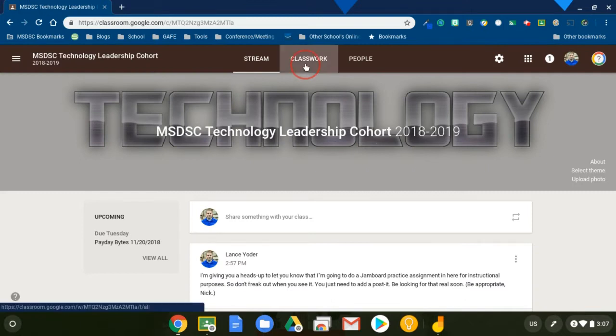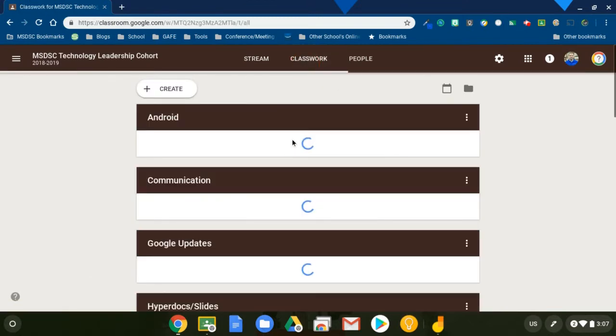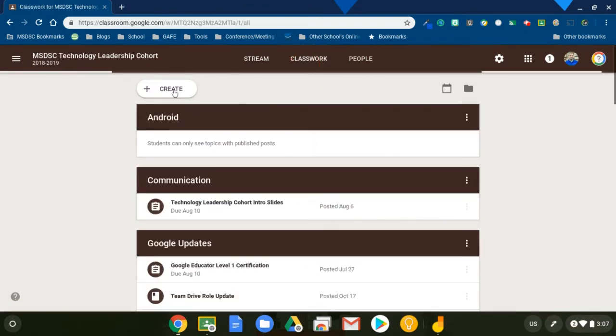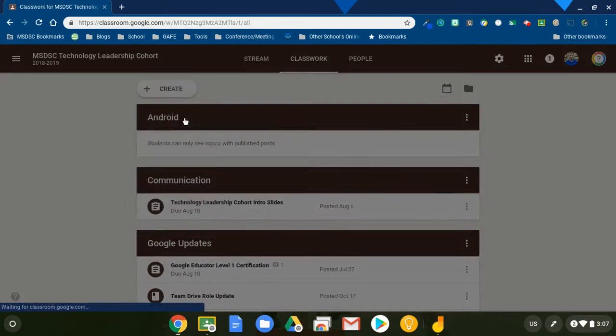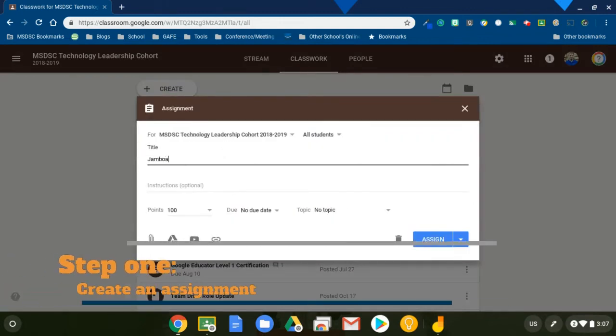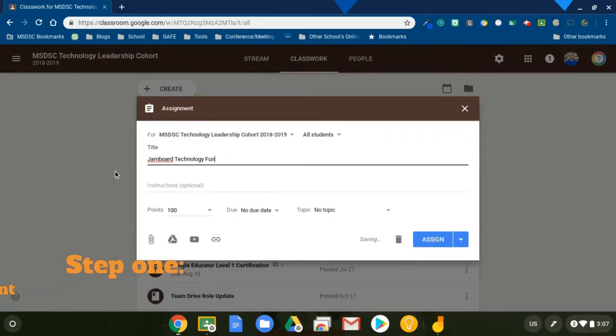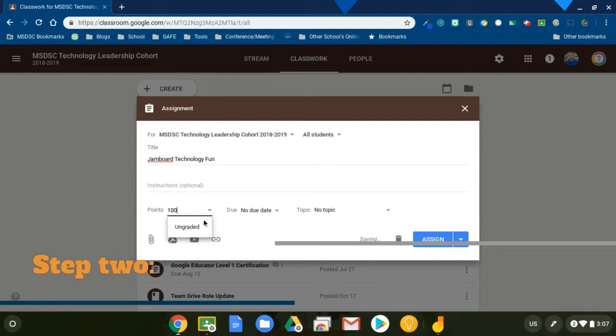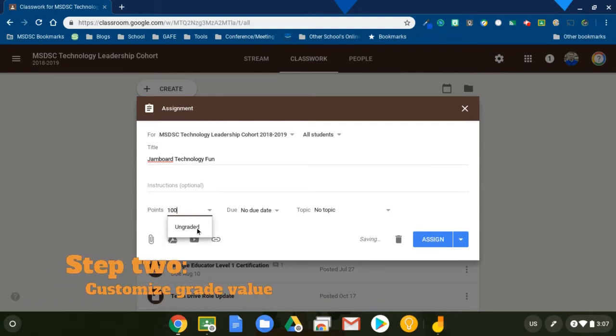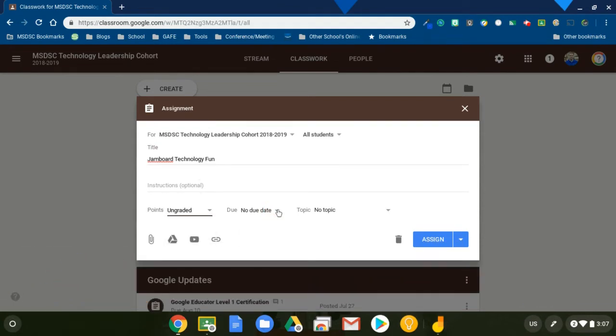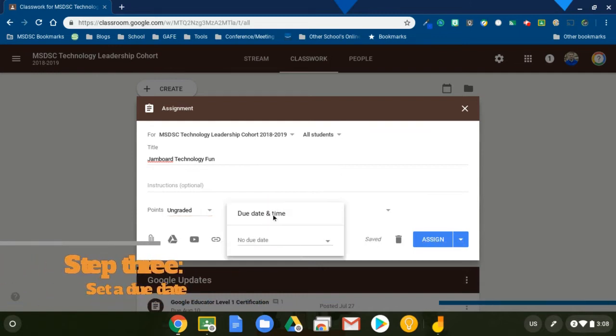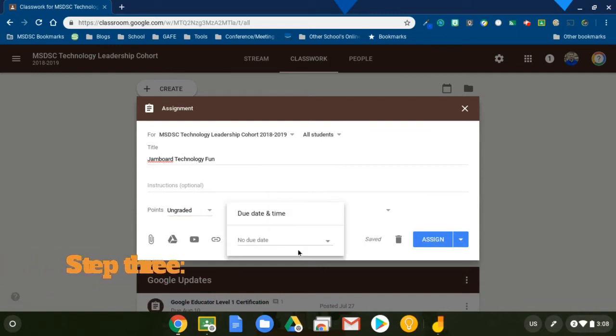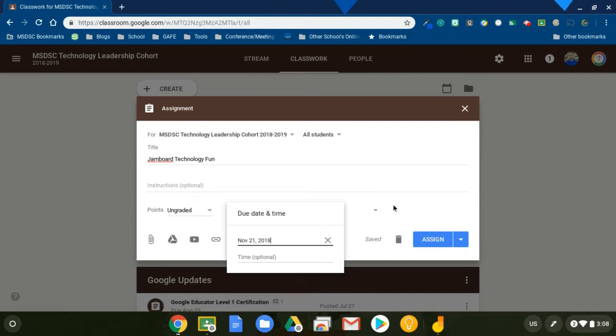So what I'm going to do is go to classwork, create an assignment. And so let's go create and let's do assignment. And since this isn't really an assignment, I am just keeping this ungraded. And then after I ungrade it, I will set a due date. This isn't super necessary, but when you're dealing with students, it is. When you're dealing with actual students, it's nice to have a due date.